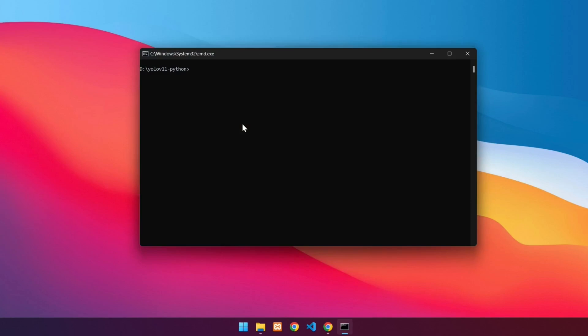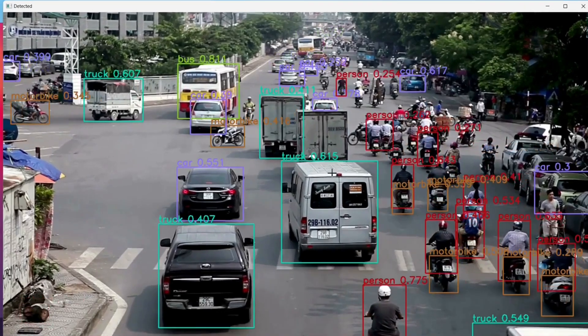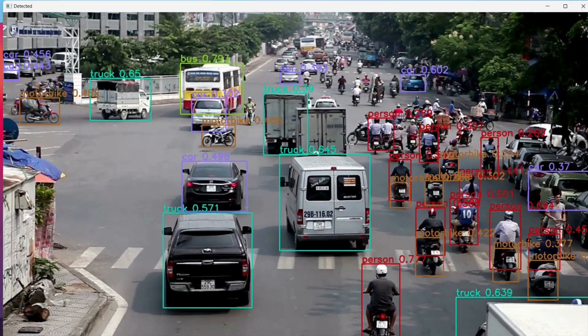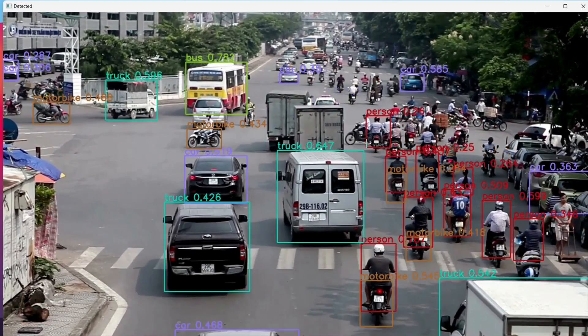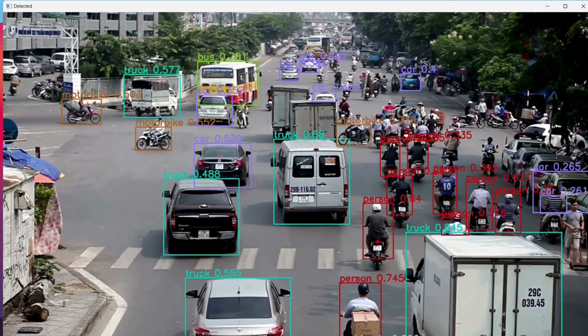Next, detect objects on a video. We will detect objects on the road.mp4 video in the data videos folder. The command is almost the same as detecting objects in the image; the difference is only in the source. On the source, write data/videos/road.mp4. Press Enter. This is the detection result on the video. The detection results appear slow because it only uses the CPU. To exit, press Q.